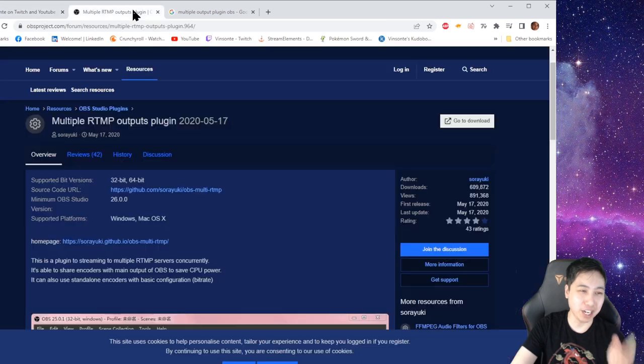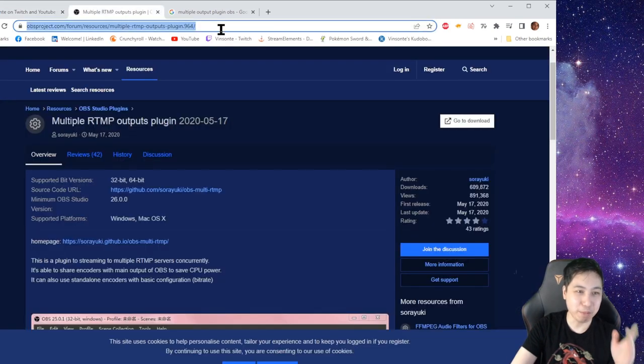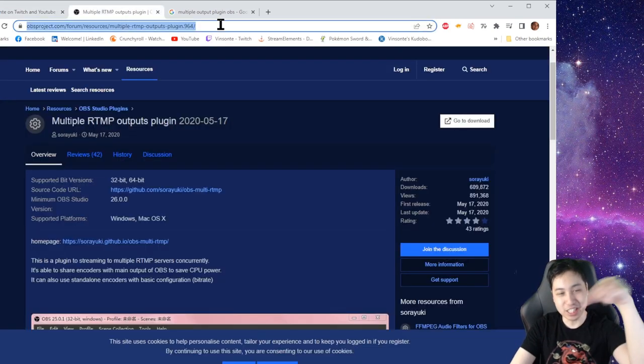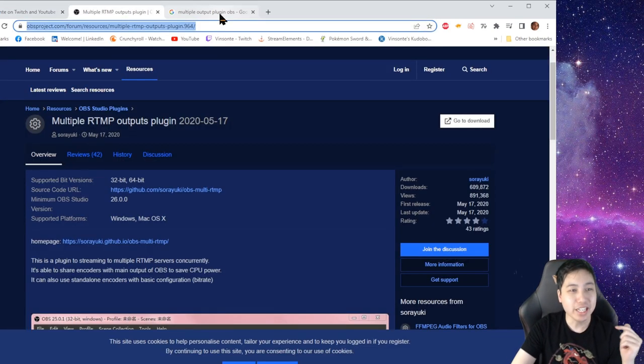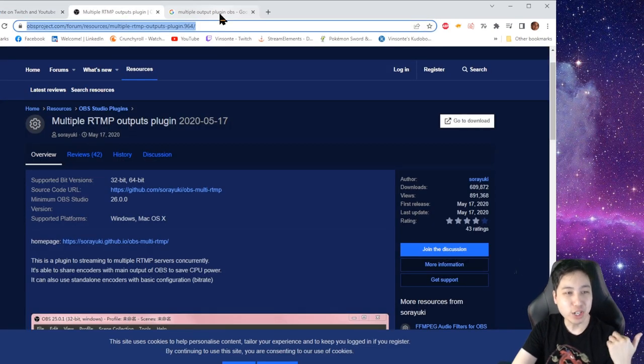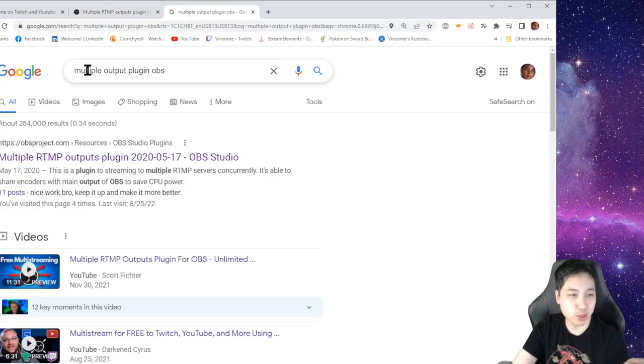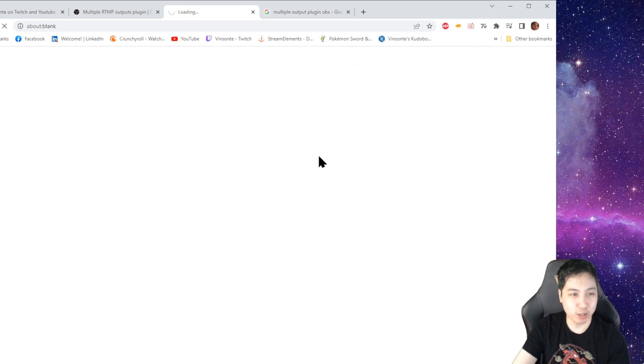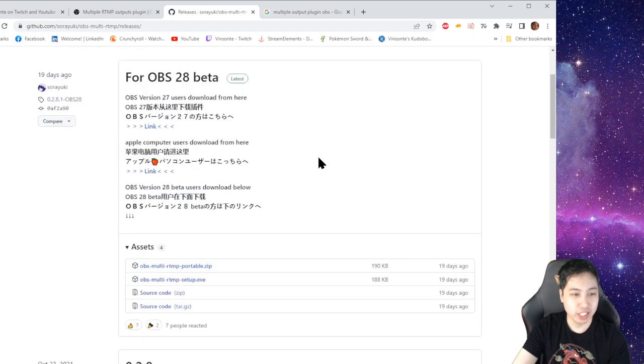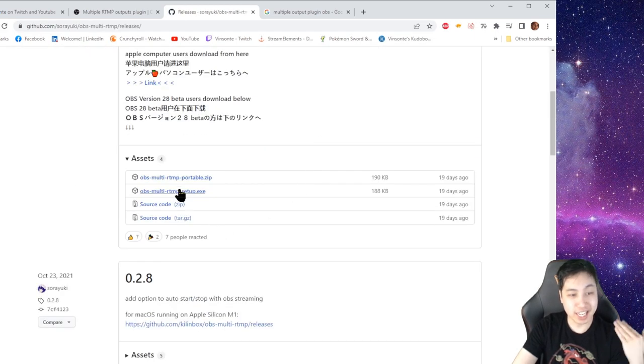And then you need to get this plugin here. I'll put this link in the description down below. But you can also just Google multiple output plugin OBS, and it should be the first one. So you just pretty much just go to the download. I got the executable.